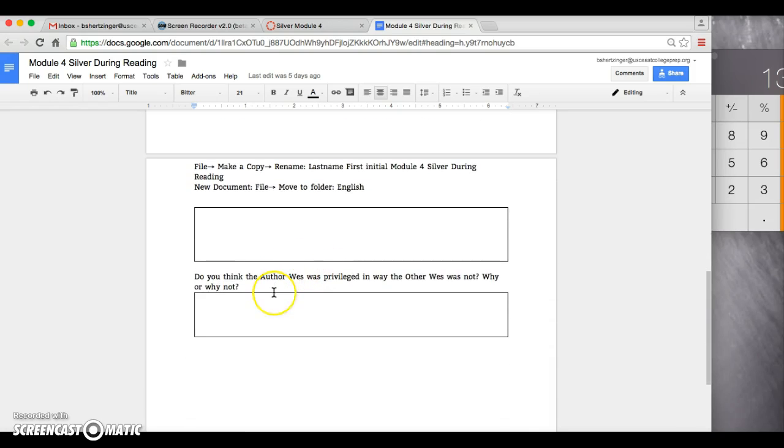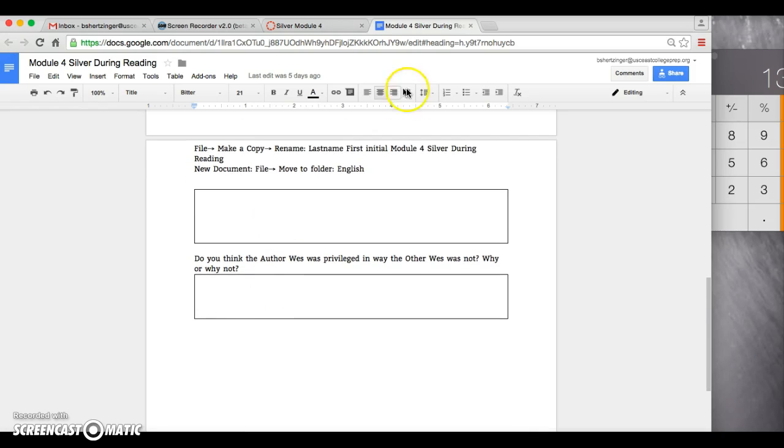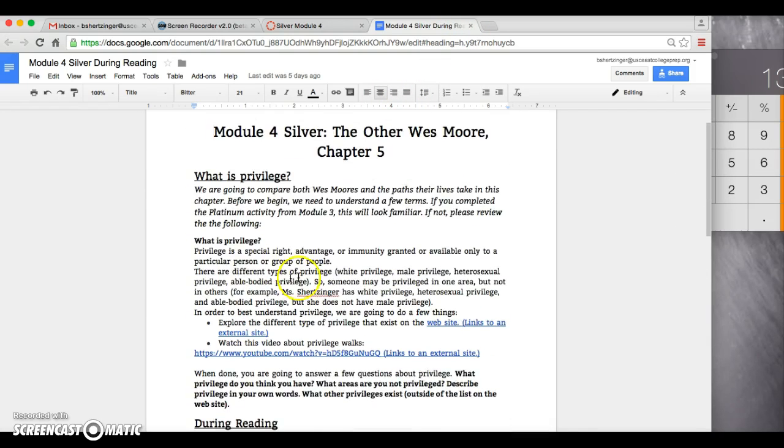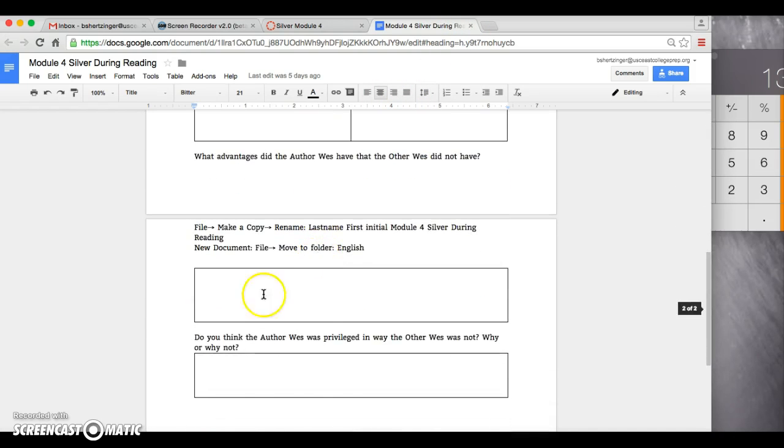Answer that here. And do you think the author West was privileged in a way the other West was not? So taking what you learned about privilege up here and applying it down over here.